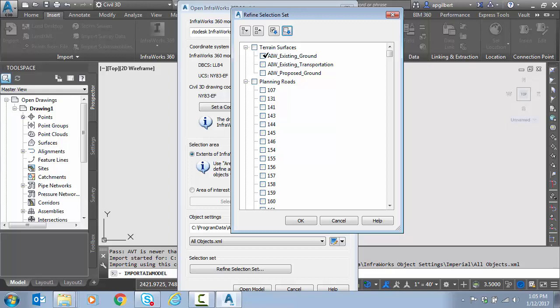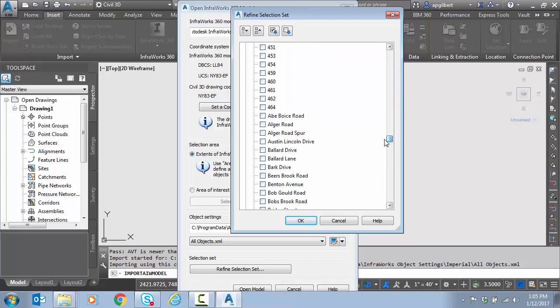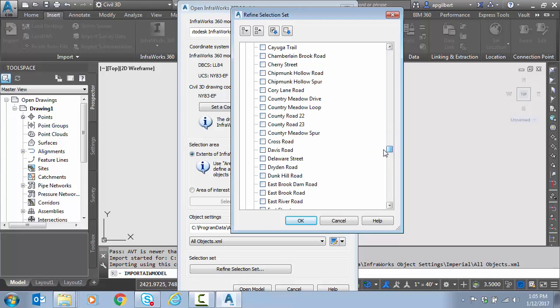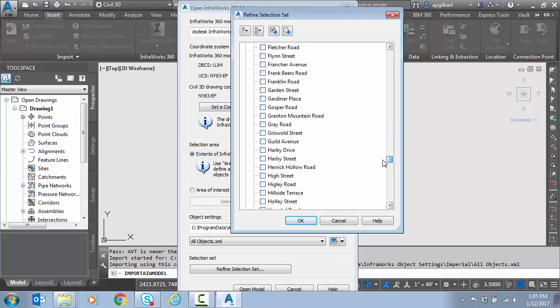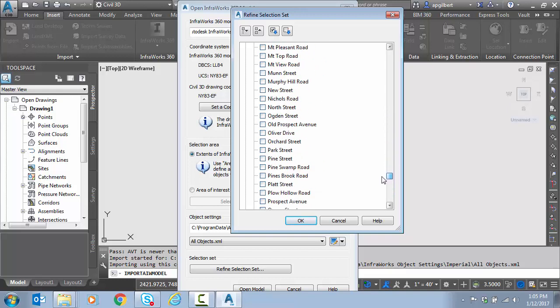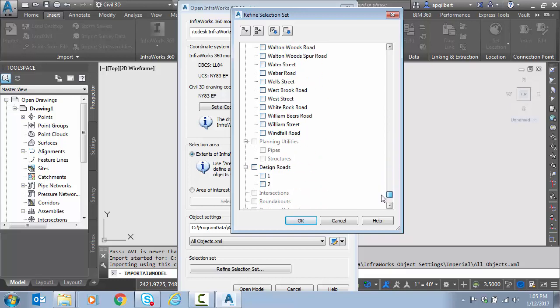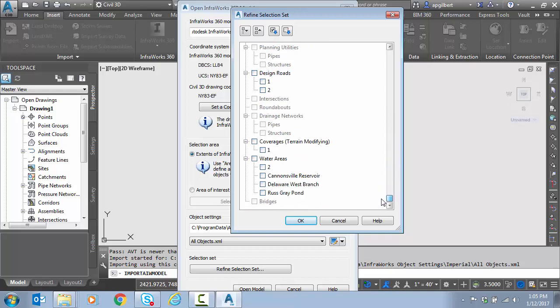What I'm going to do here is turn everything off with this button. I'm going to pick existing ground. I'd like to move that, maybe do a little more preliminary design work in Civil 3D. Here's all the roads that came across, all these streets from the model builder. I'm not worried about those.